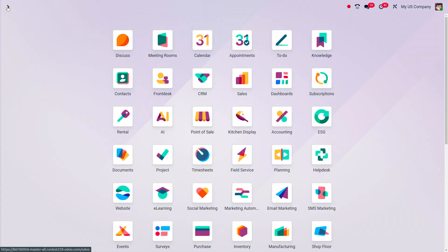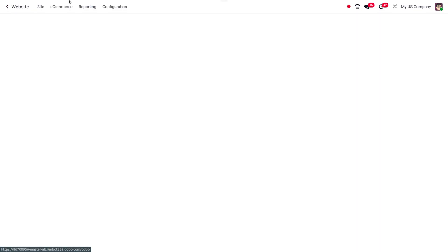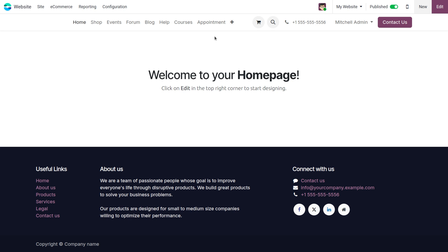Afterwards, you can move on to the website module. Now let me move on to the website module and place an order. We can move to the shop.